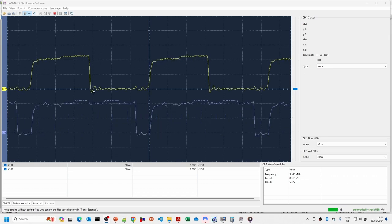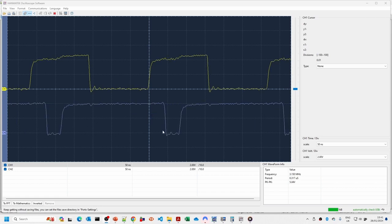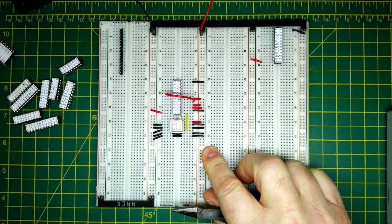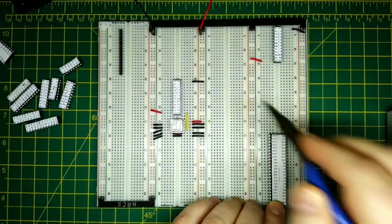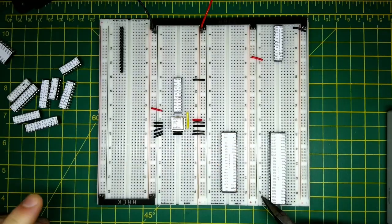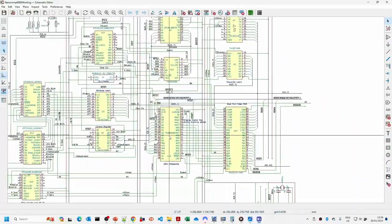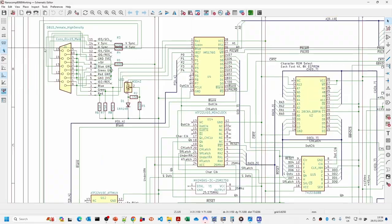The character latch goes from low to high just before the halfway mark. The shift register latch is a little bit later, and those signals look pretty reasonable. Now just going to take some test connections out, put in the video RAM to line it up with the CRTC, put the video back in, and wire up the video connector.